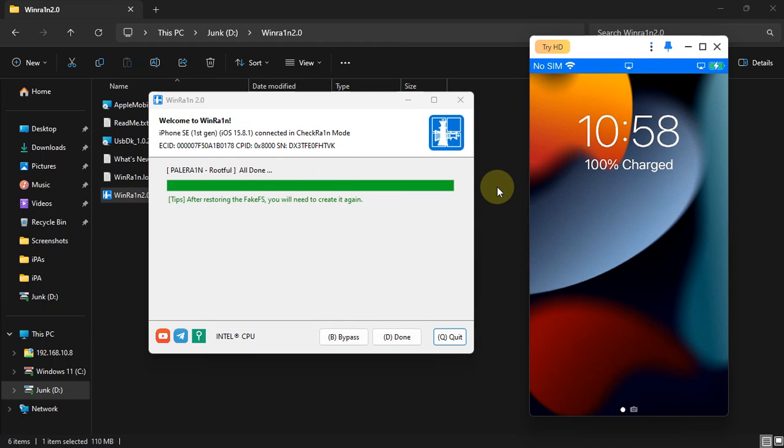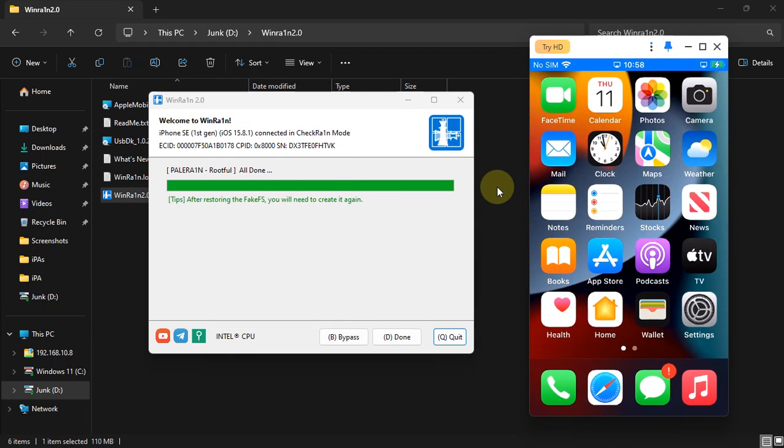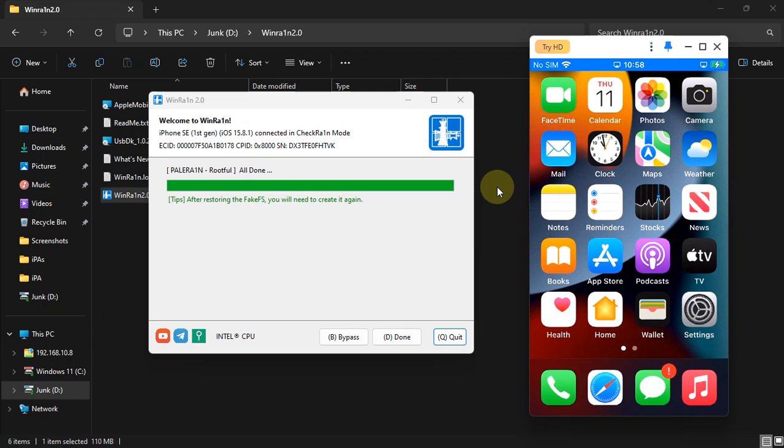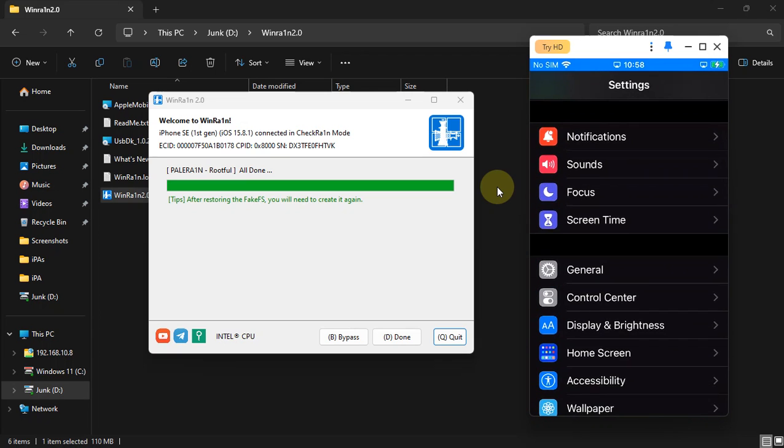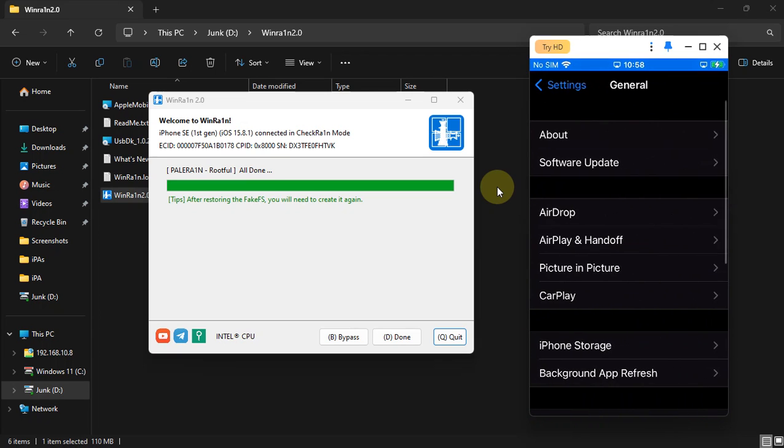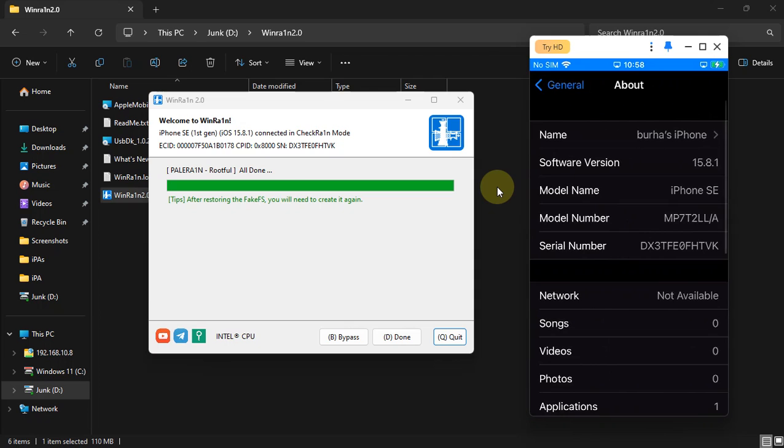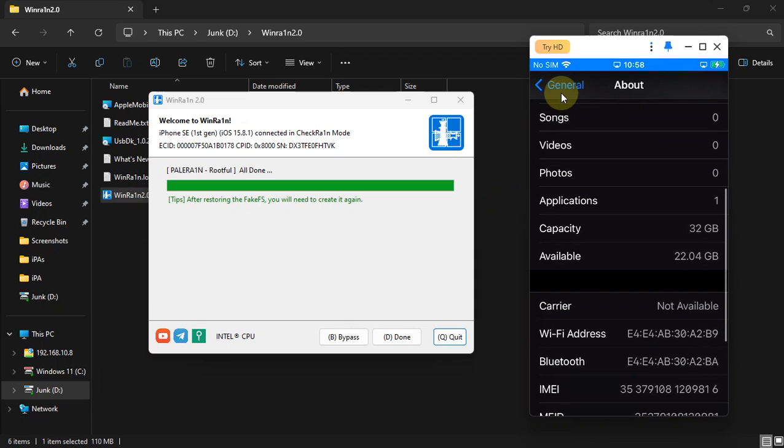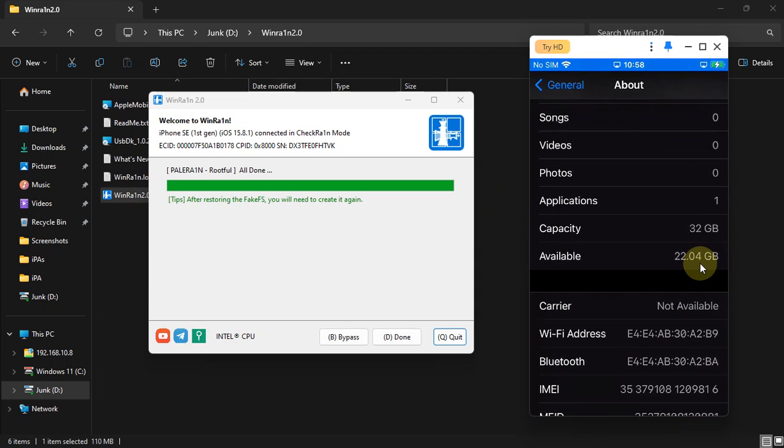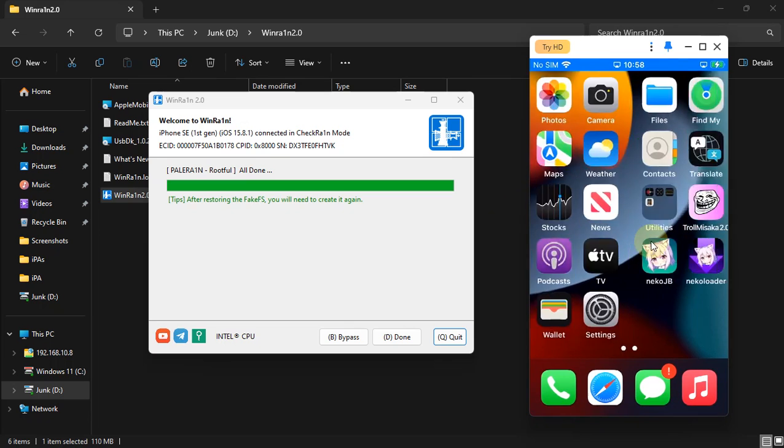After your device boots back up, I want to show you that yes, the fake FS is now gone. We'll go to General, About. You can see I've recovered my space on this device. Also, after the process is complete, you'll see the Palera1n loader.